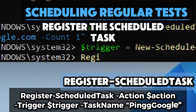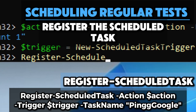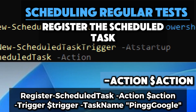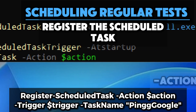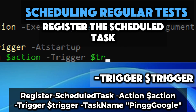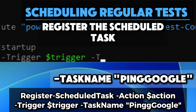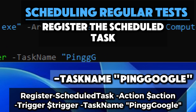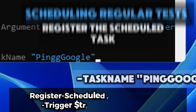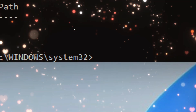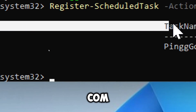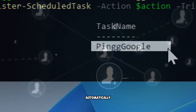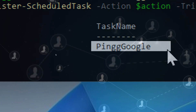Register the scheduled task using Register-ScheduledTask, which creates the task in the Windows Task Scheduler. The Action parameter specifies the action to be executed, the Trigger parameter determines when the task will run, and TaskName sets the name of the task to 'Ping Google' for easy identification. These commands set up a scheduled task named Ping Google that runs the PowerShell command to ping google.com each time the computer starts, helpful for automatically checking network connectivity at system startup.